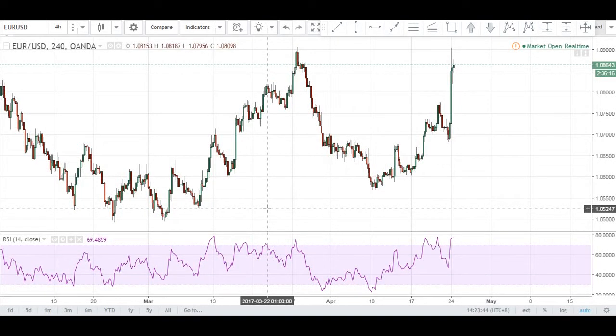What's good guys? It is the 24th of April, it's a Monday and for today we will not be doing a daily market analysis in view of yesterday's elections in France.